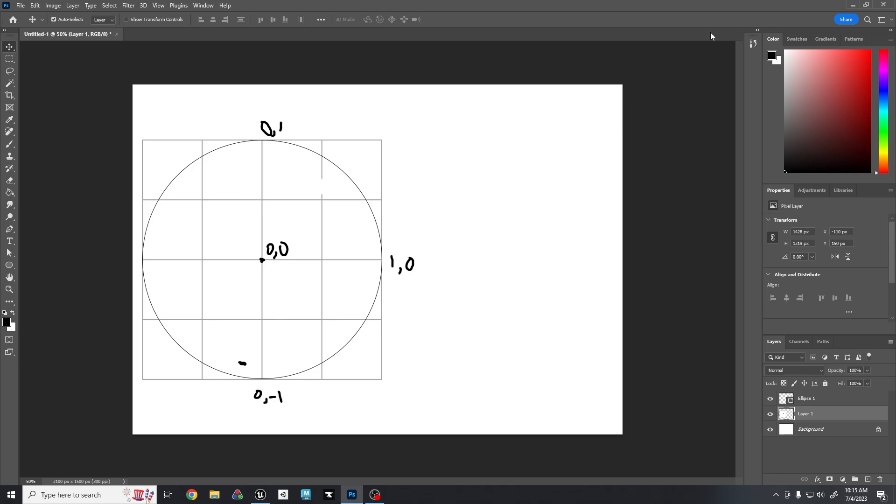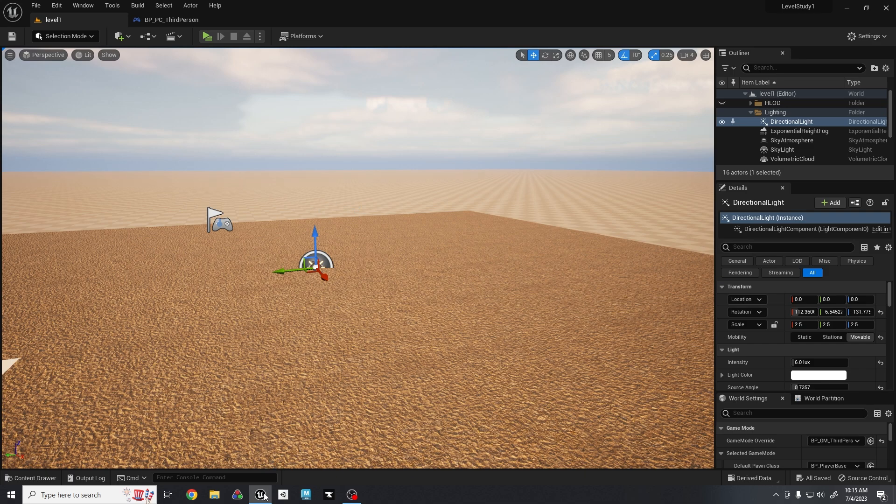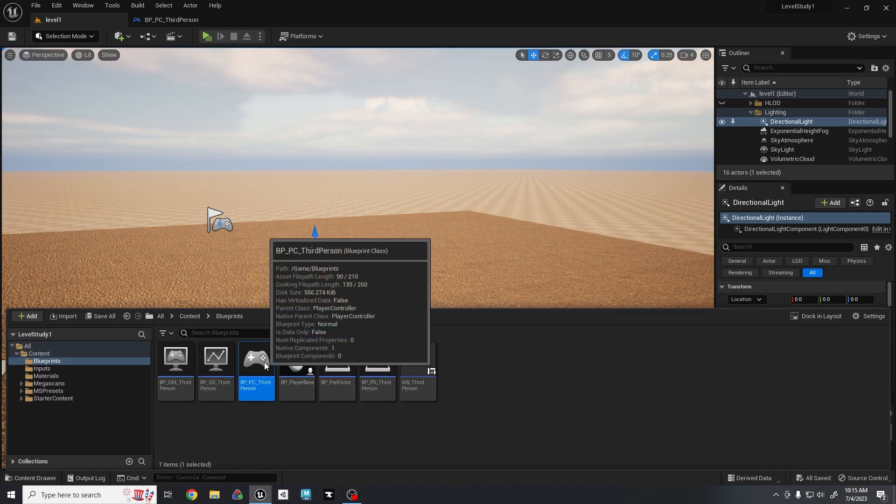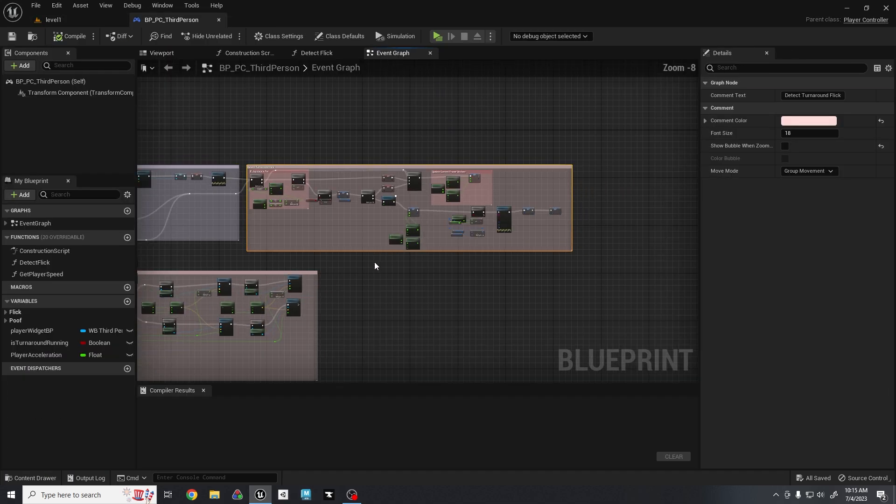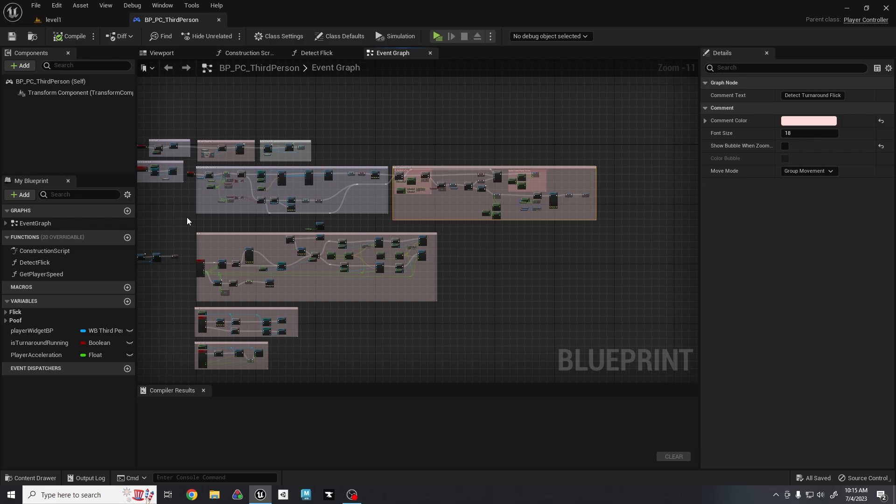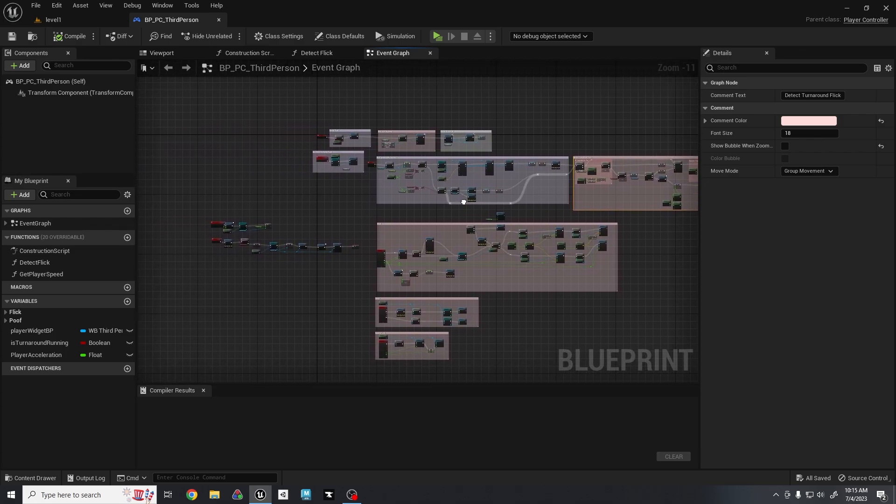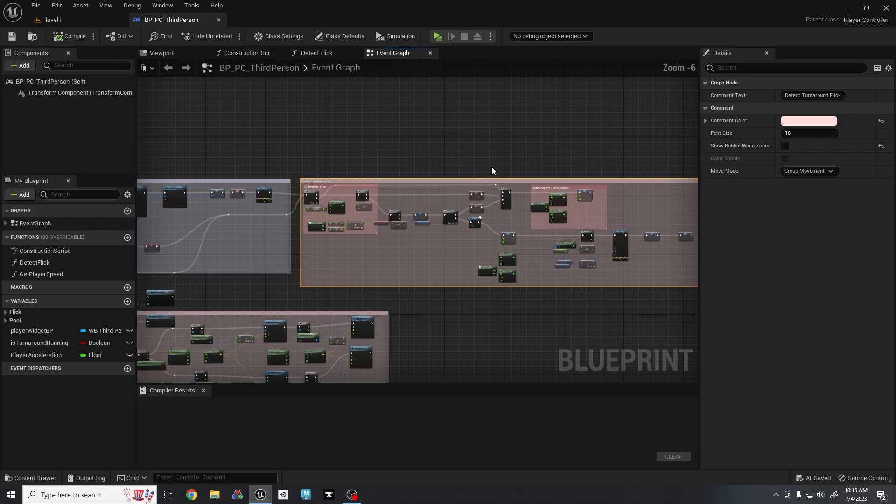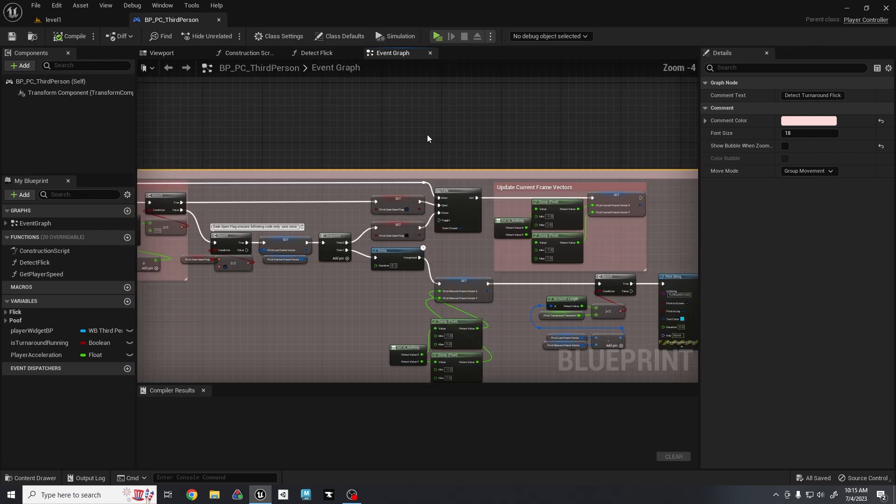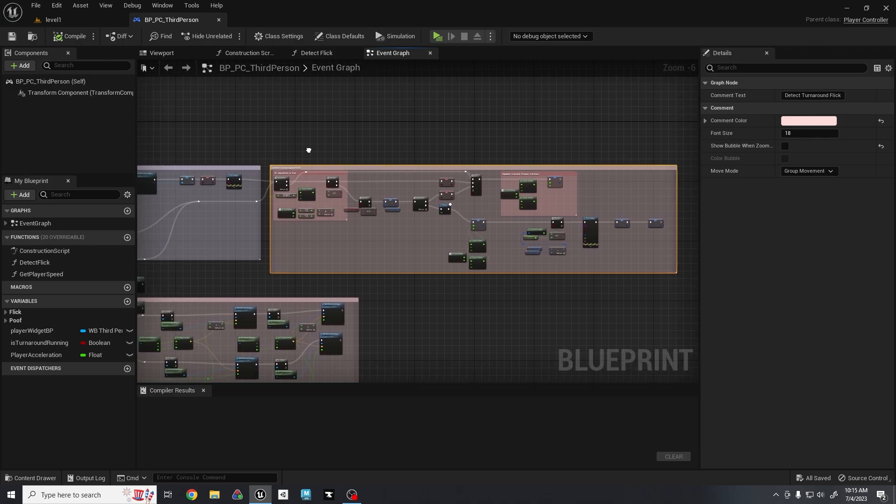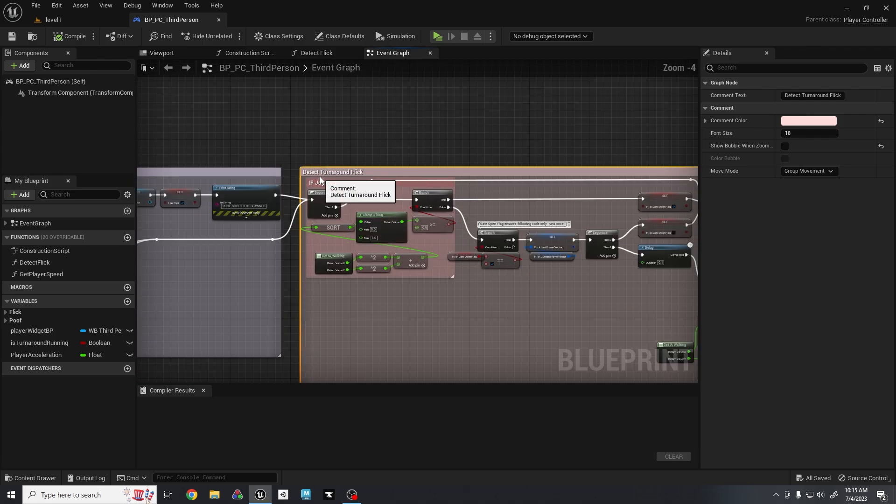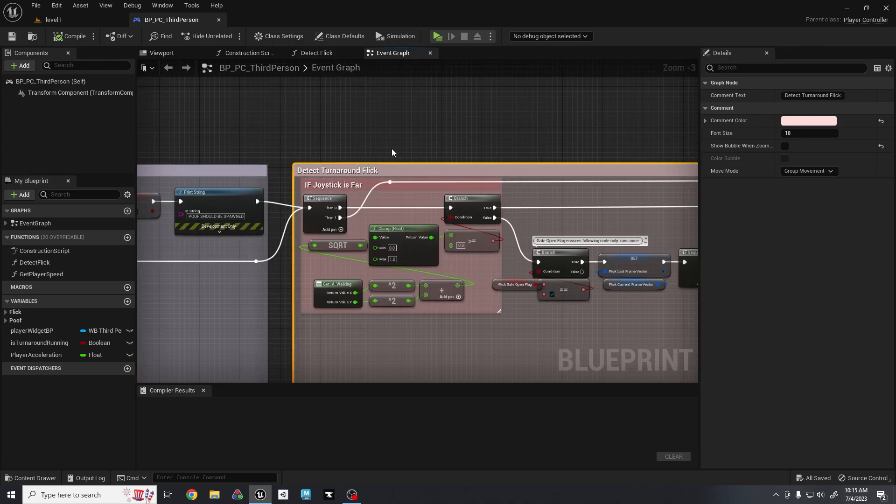Let's head over to Unreal Engine. This is the entirety of my code in this project, but we're only going to be focusing inside this comment right here. This does all the magic. And again, this is in my event tick.